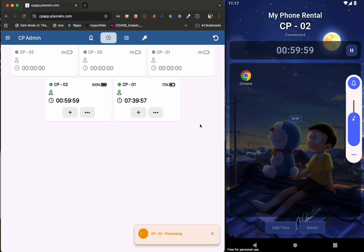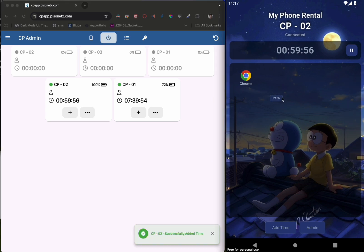In the admin portal, you can add time and even transfer it to another device.